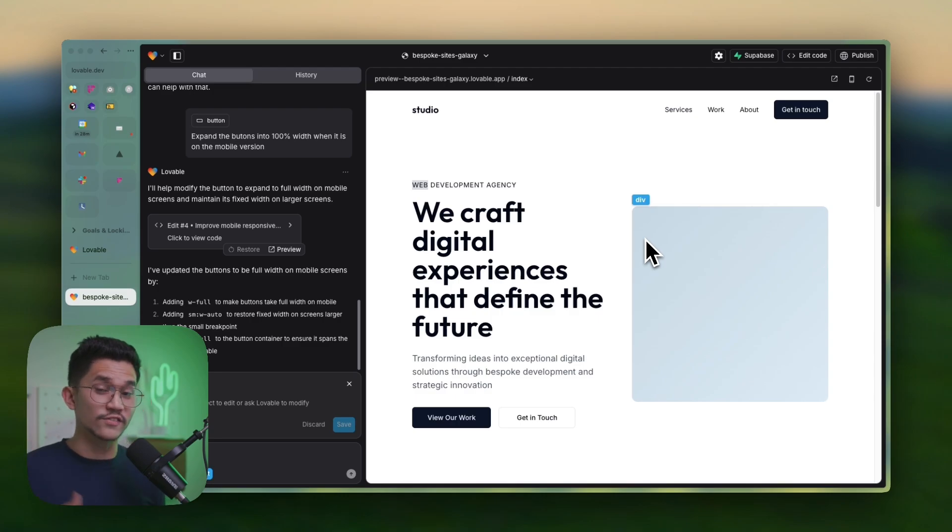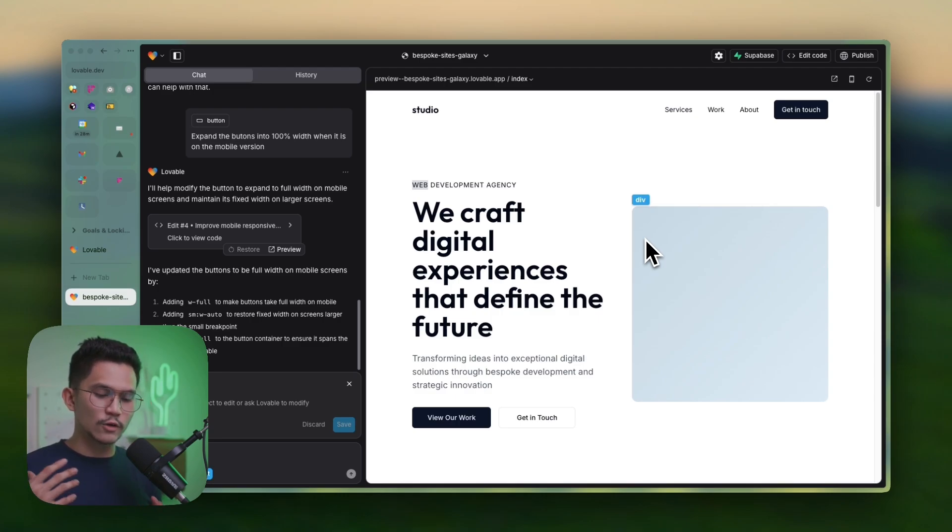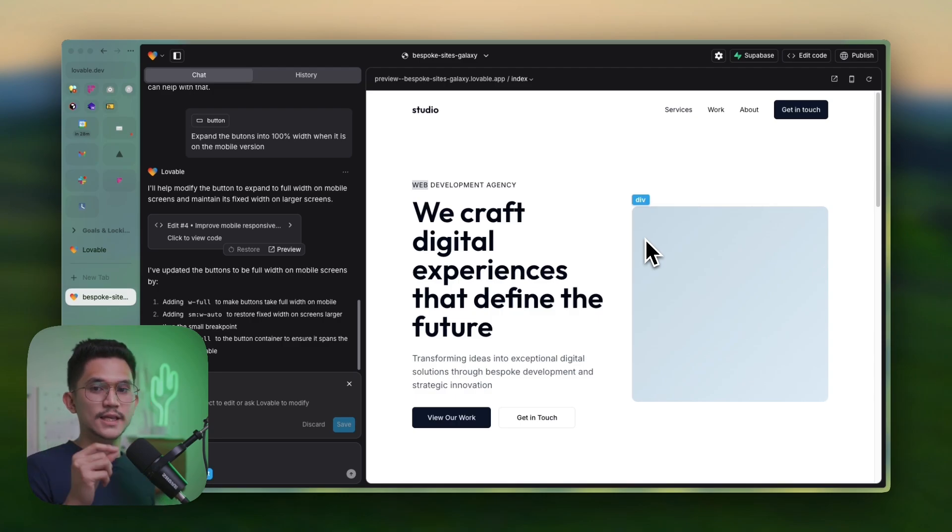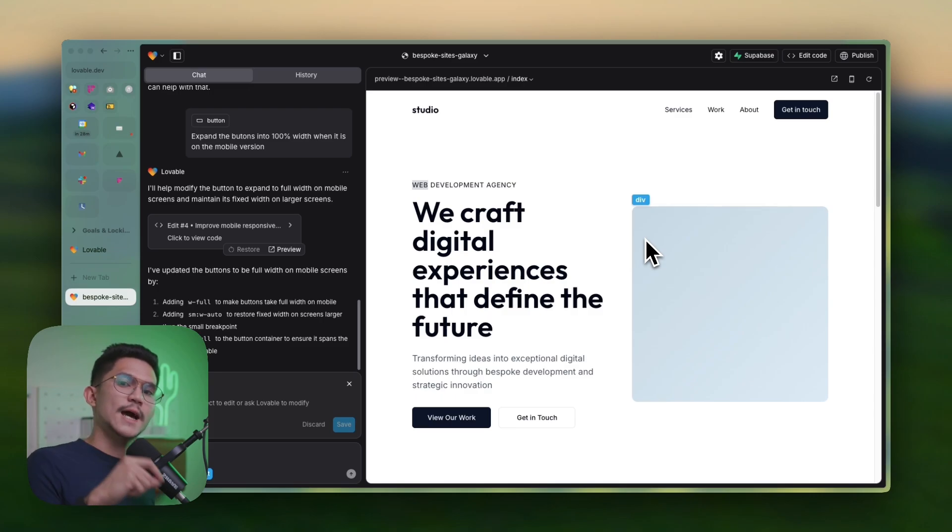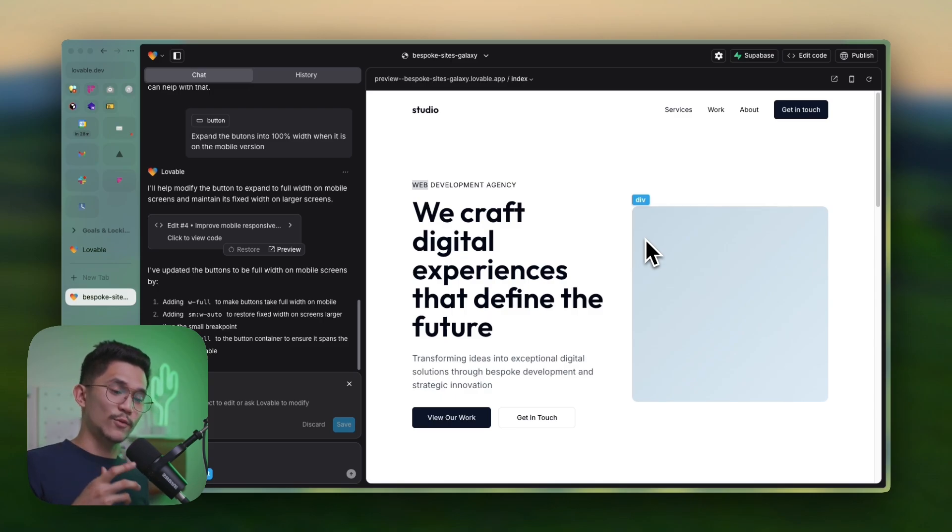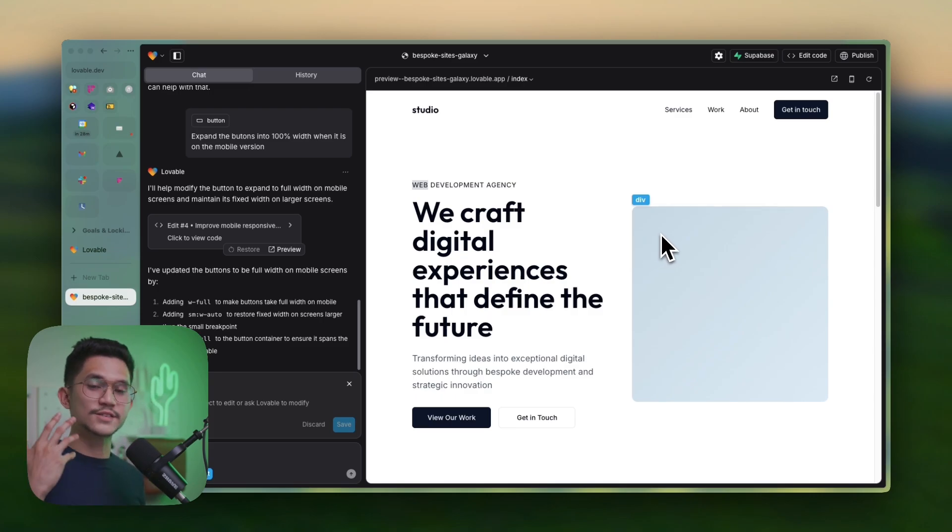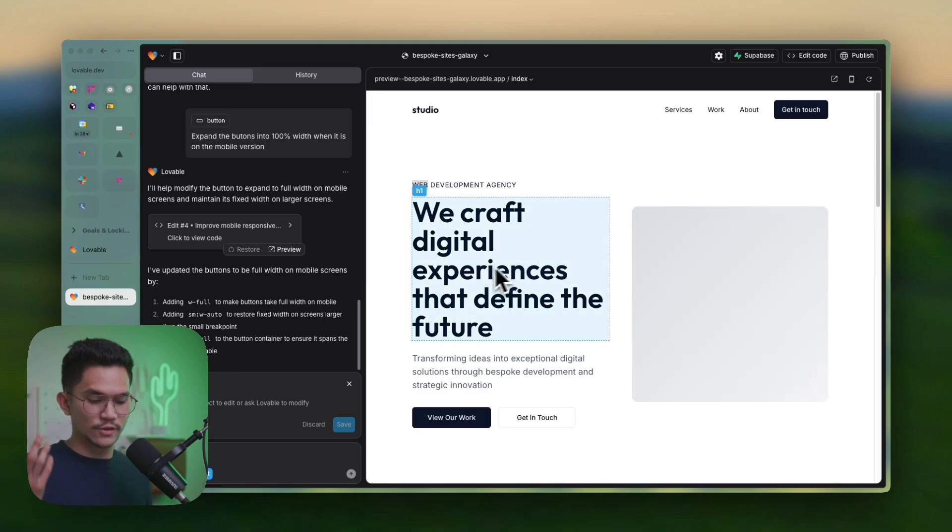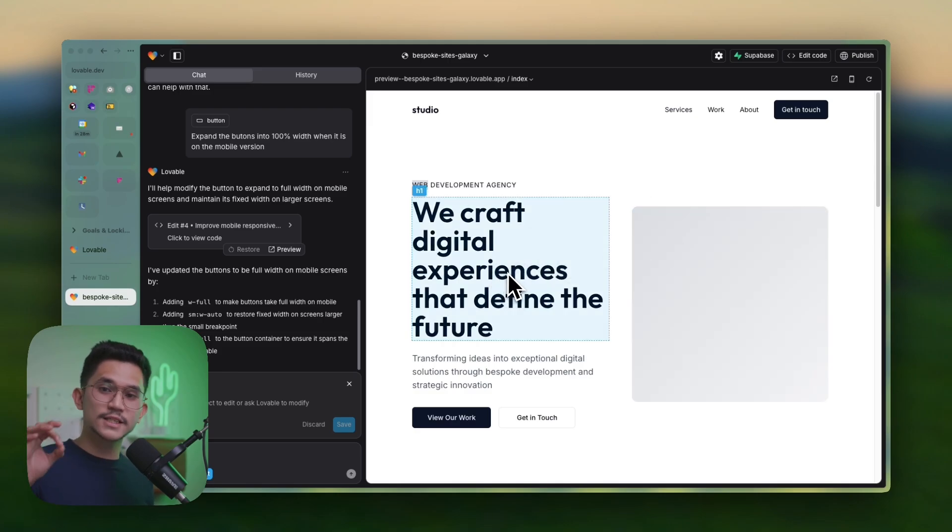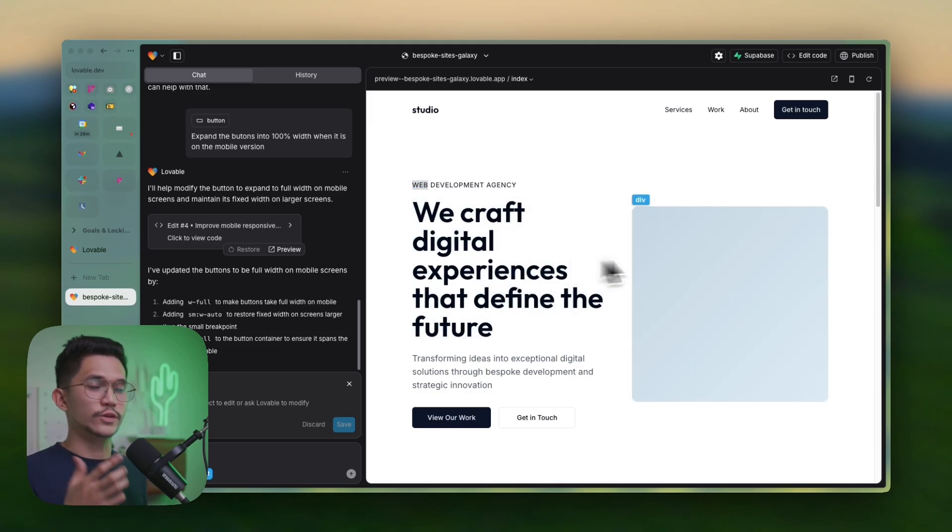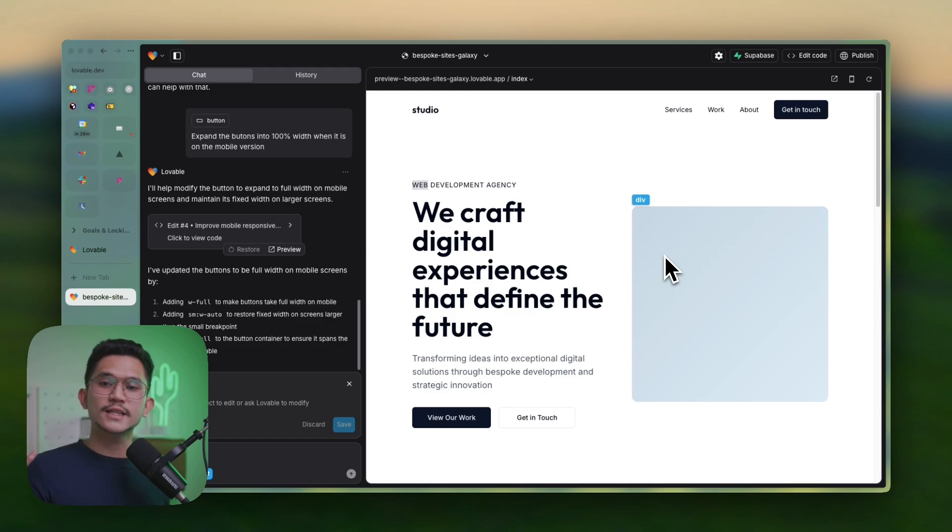But if you're doing a quick and dirty MVP, this is the app, like an MVP for a web app. Like this is the perfect app. So if you need landing pages and MVPs, this is the tool that might be even killing Framer anytime soon. I don't know. What are your thoughts about this app? Comment down below.